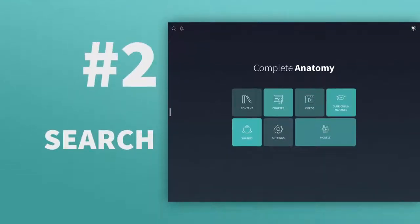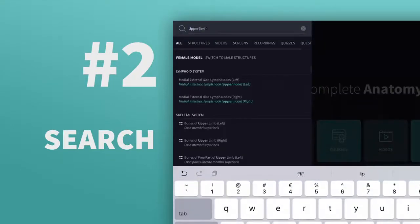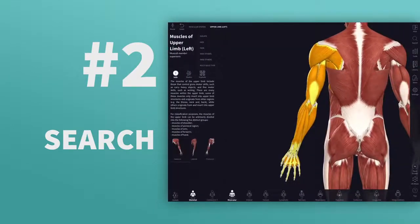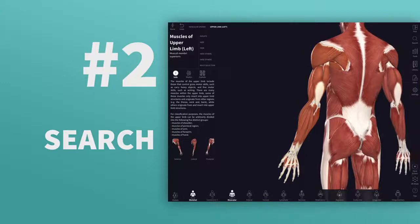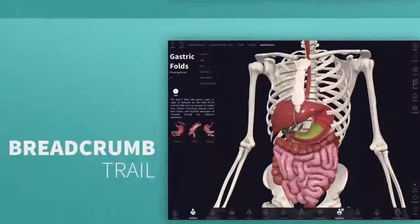Tip 2: Find anything instantly using the search tool from the Hub. Whether it's a region, lecture, educational video, or specific structure, get it in seconds with search.